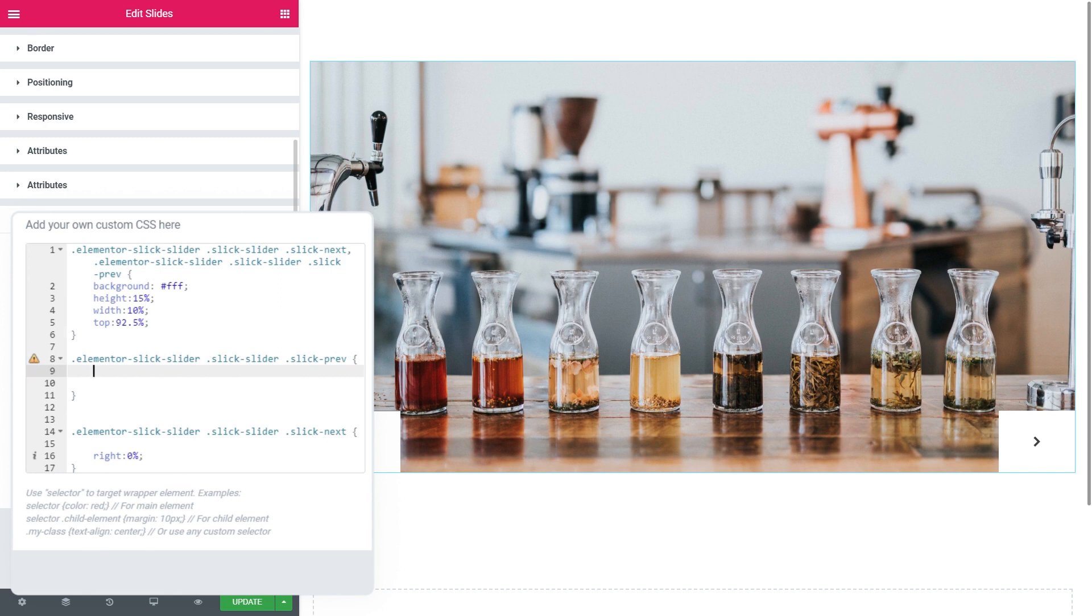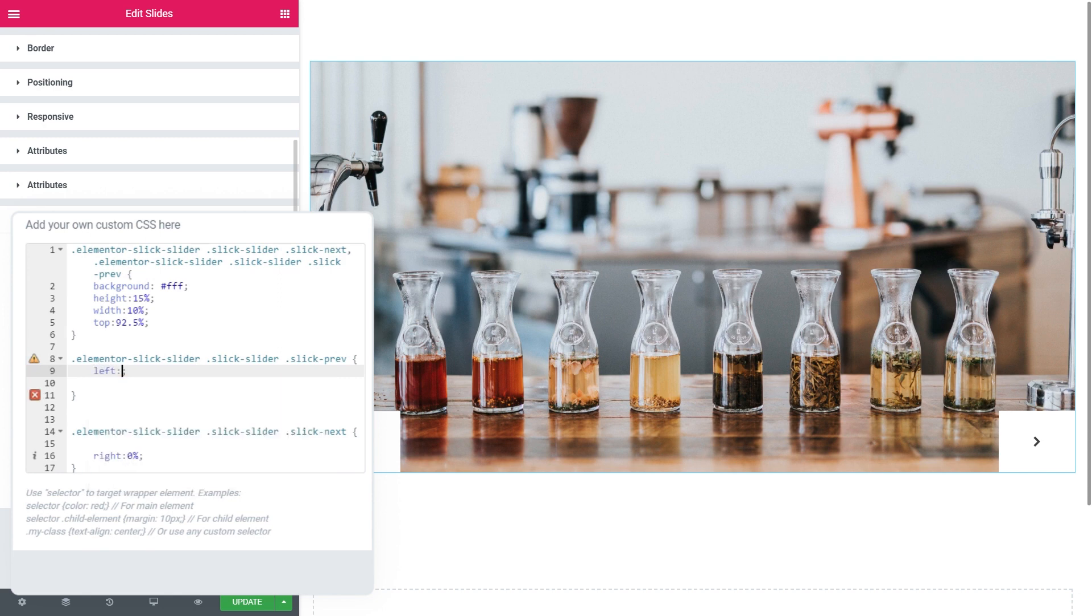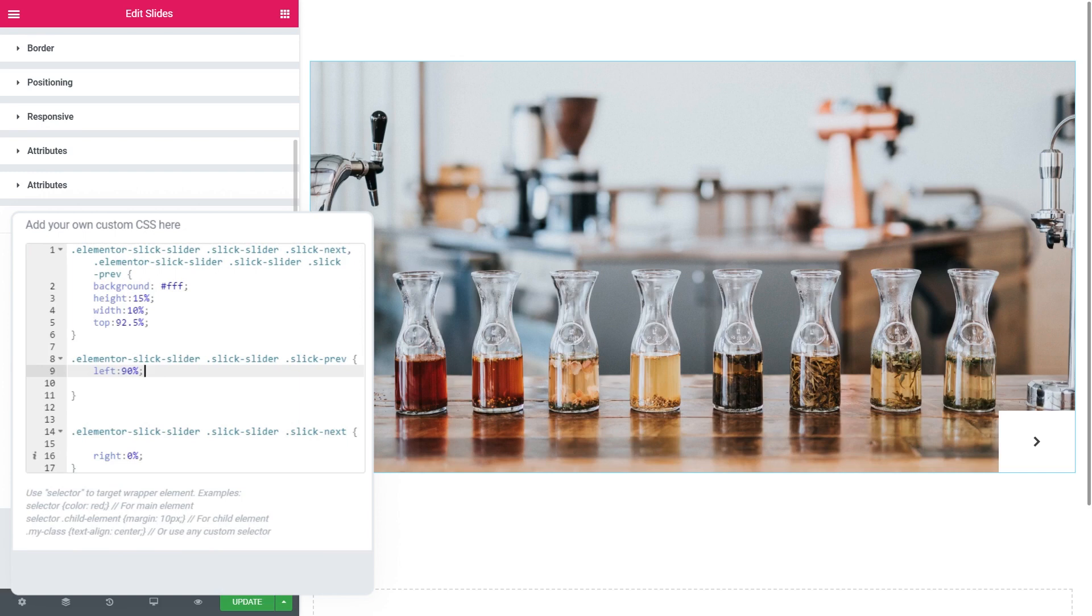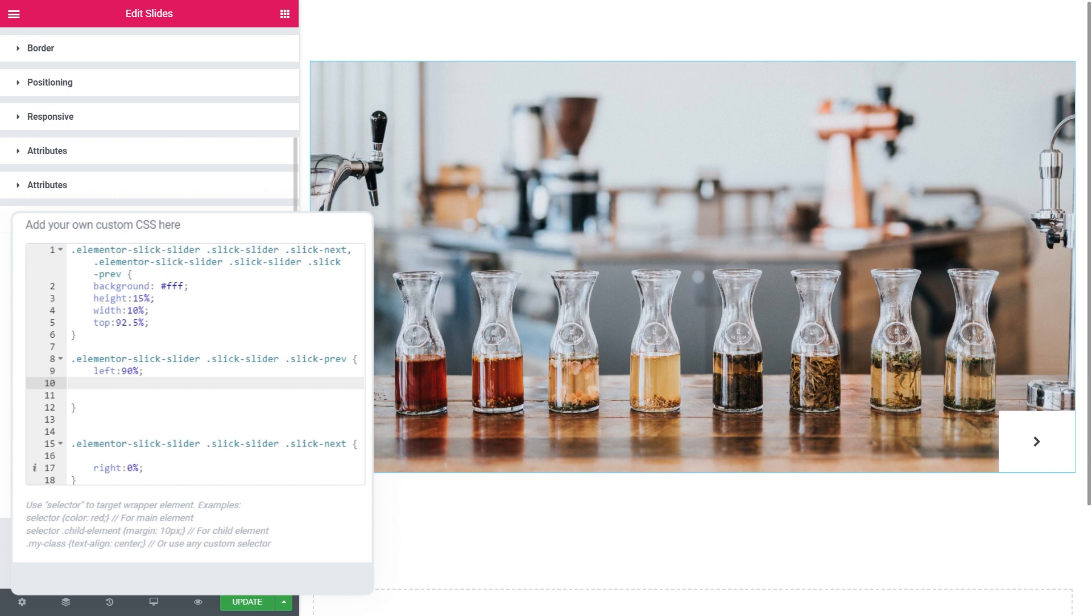All right what we're going to do here is we're going to use the left property and say ninety percent and we cannot see it for now because it is sort of behind the other arrow and to move it to the edge of the first arrow to kind of make them sit together next to each other.